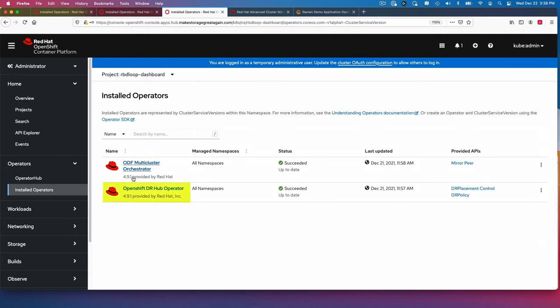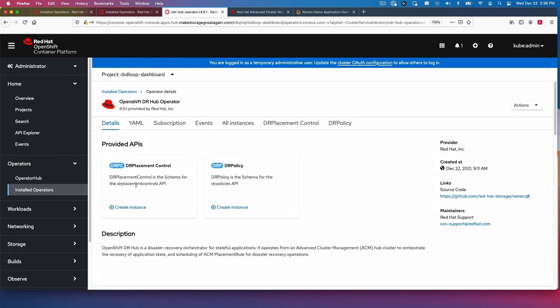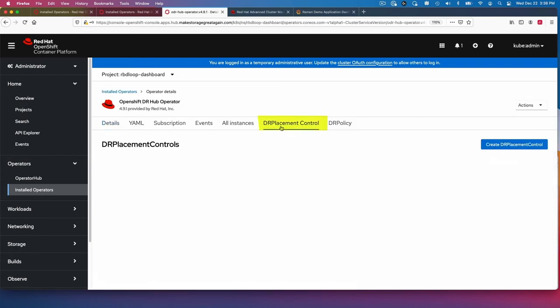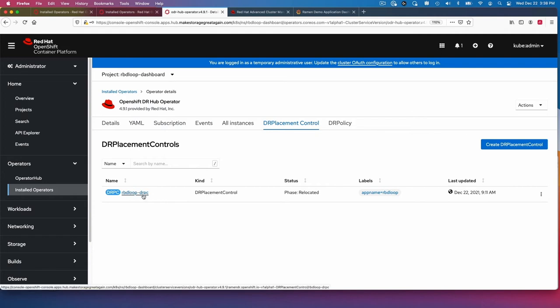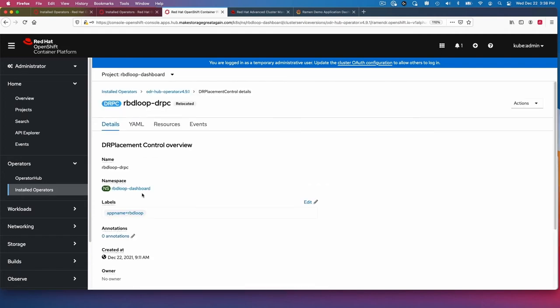Choose this operator. Then I'm going to go to DR placement control. DR placement control is a new custom resource. And it is how on a per application level, you can fail over and fail back.